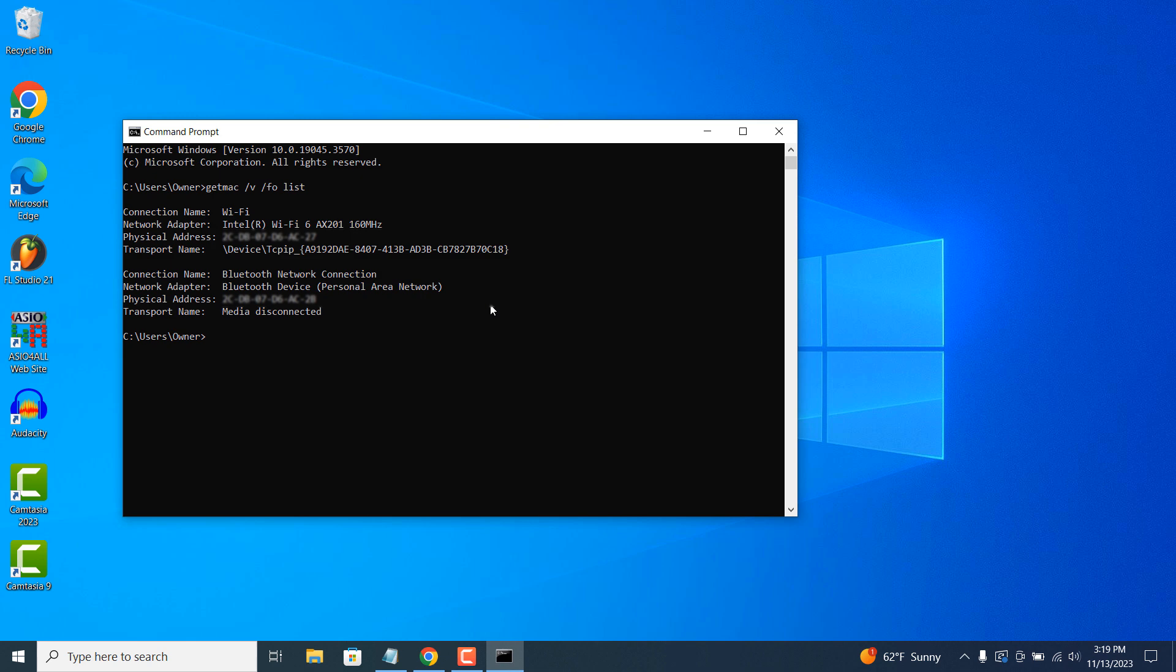And it's as simple as that, obtaining your computer's MAC address in Windows can be achieved in a few seconds using a simple command in the command prompt application.